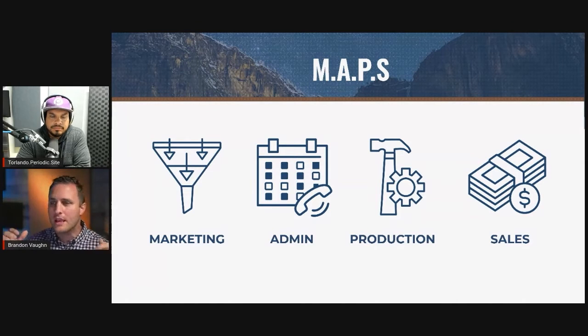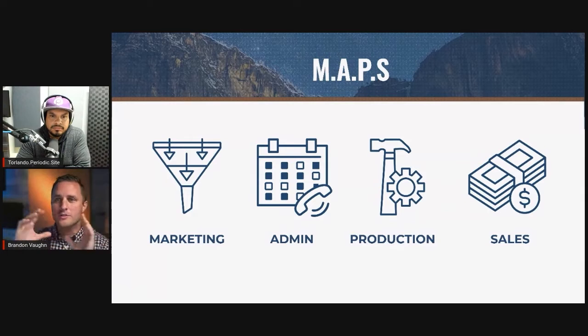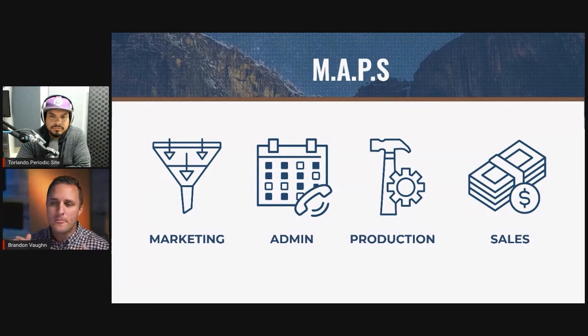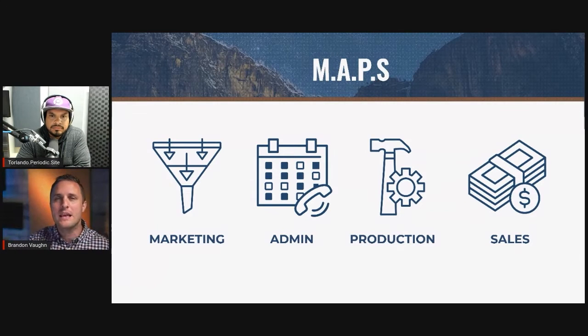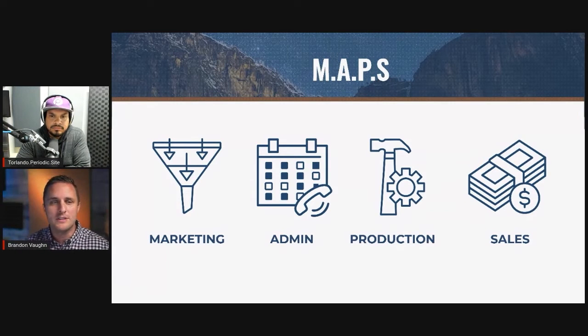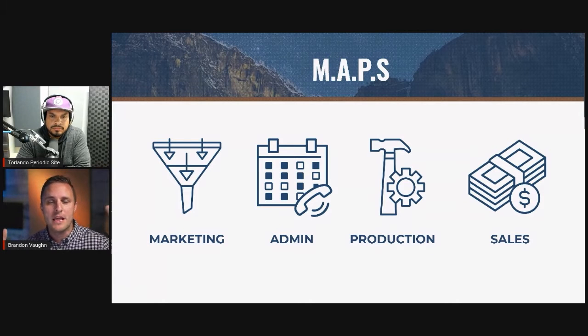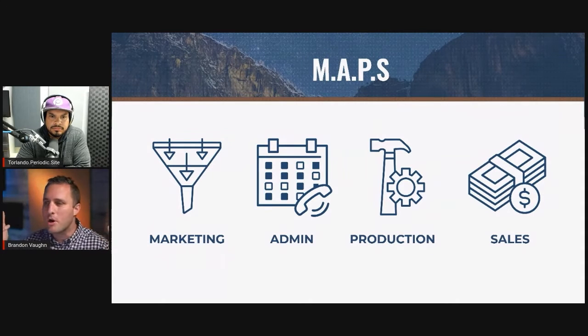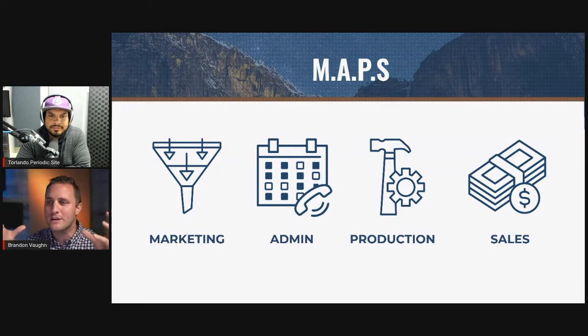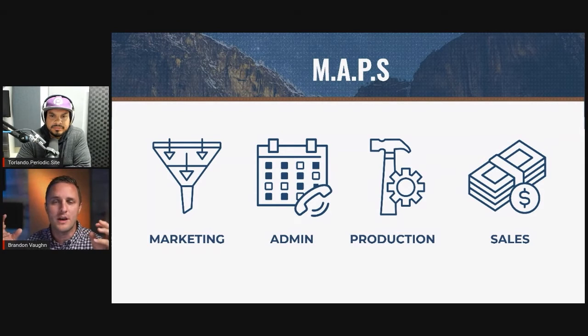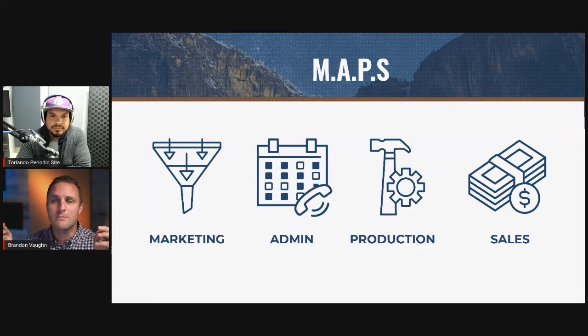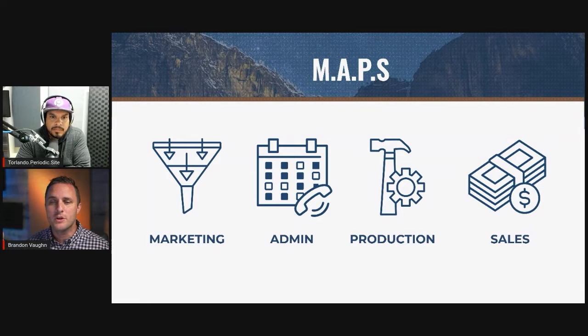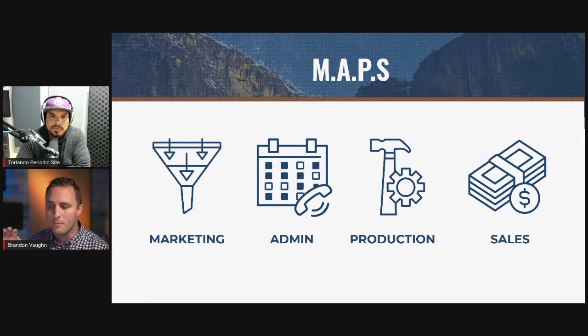And then Sales is obviously converting all those marketing leads into actual jobs. Some people say marketing and sales are the same thing. They're not. It's two completely different types of skill sets and departments that are needed, especially in the painting industry.